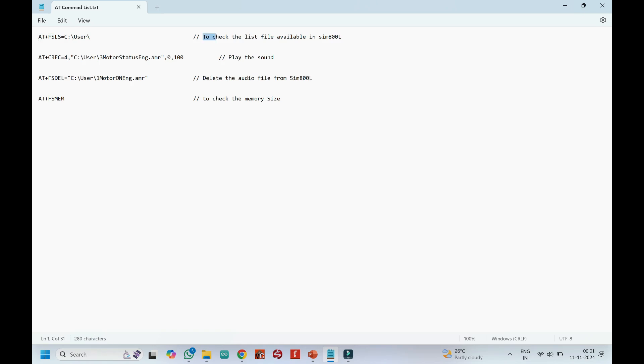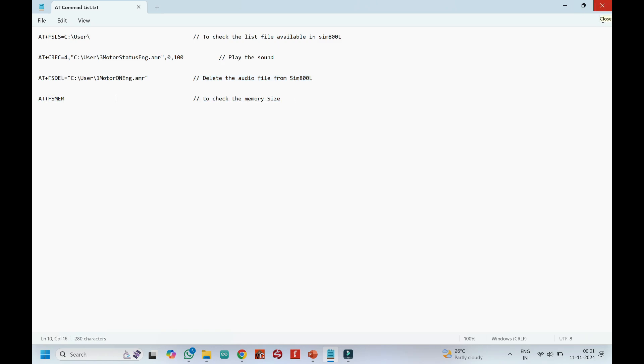These are the AT command to play, delete, to check the list of audio files and check the available memory in the SIM 800L.